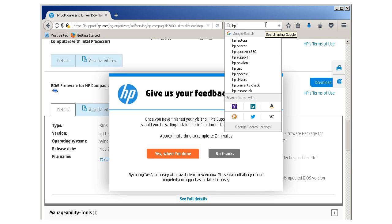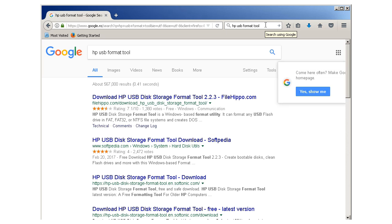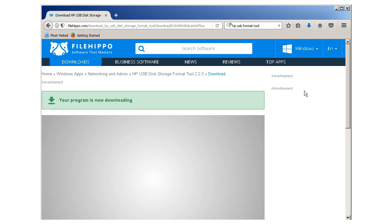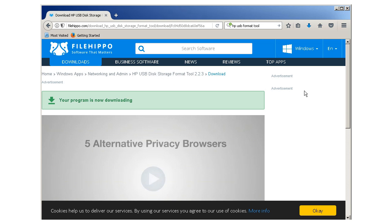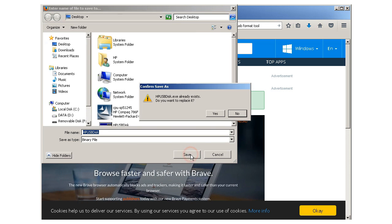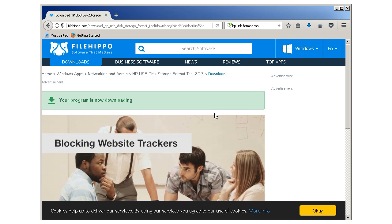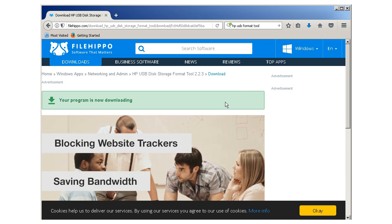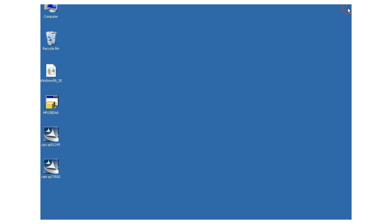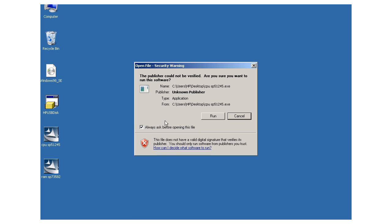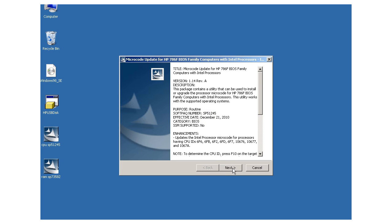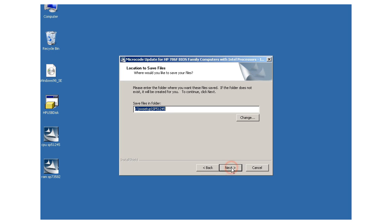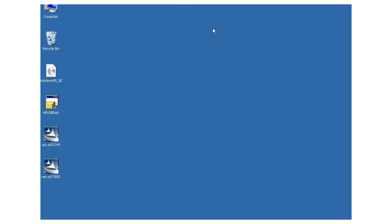Now I download the HP USB disk storage format tool. The link is in description. I install the BIOS update. This is the general description how to update the BIOS.